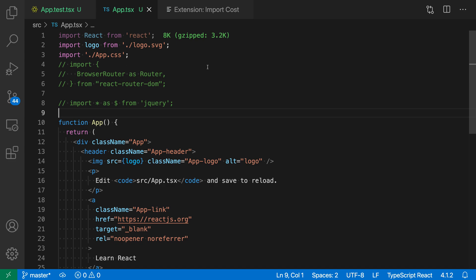So for React, for example, it would add 8k, or if that bundle was served up gzipped, then it would add 3.2k instead. We just get a nice heads up of how much this is actually going to add to our bundle size.